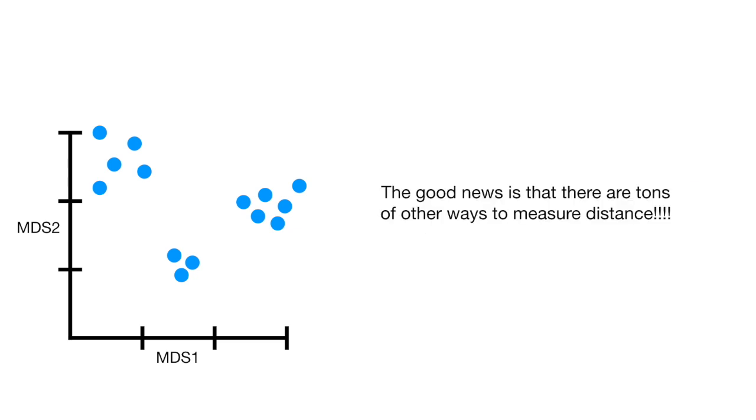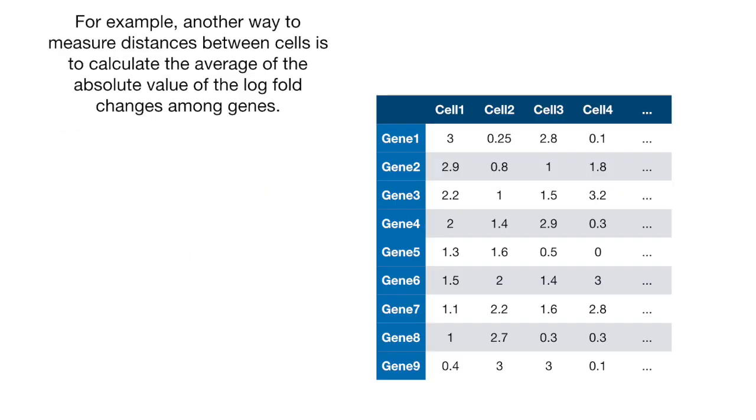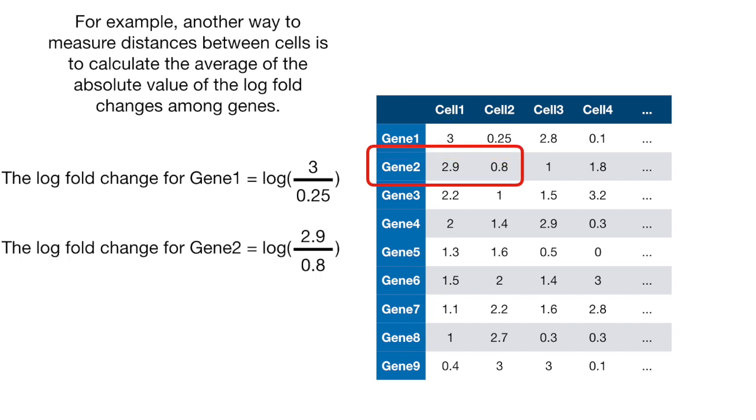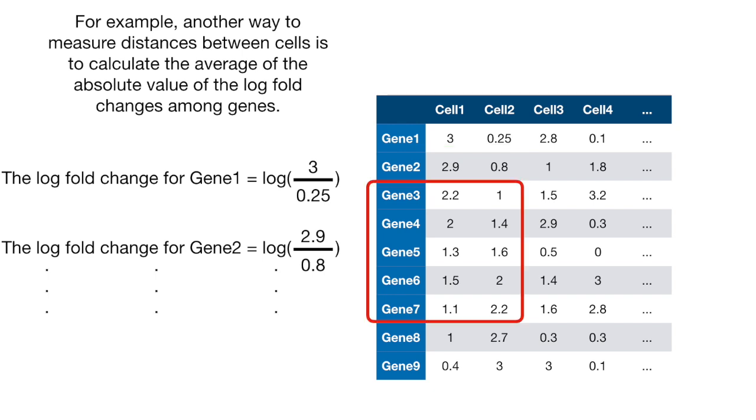The good news is that there are tons of other ways to measure distance. We don't have to use the Euclidean distance, although sometimes people choose to use it anyways. For example, another way to measure distances between cells is to calculate the average of the absolute value of the log fold changes among the genes. Using the data from cells 1 and 2, the log fold change for gene 1 is the log of 3 divided by 0.25. And the log fold change for gene 2 is the log of 2.9 divided by 0.8. And we just keep going, calculating log fold changes for each gene for cells 1 and 2.